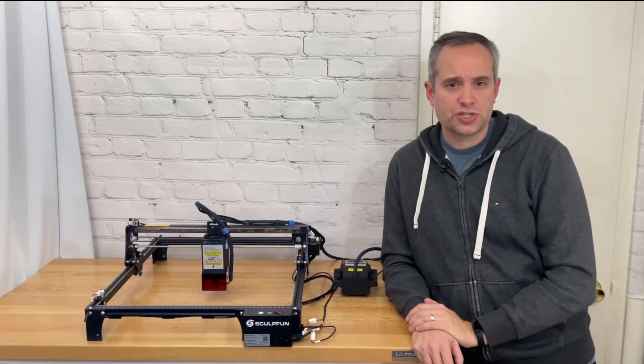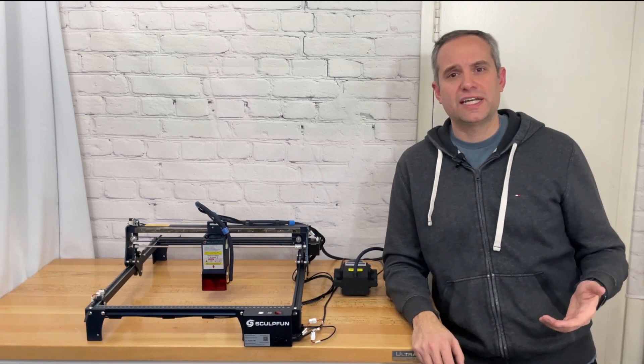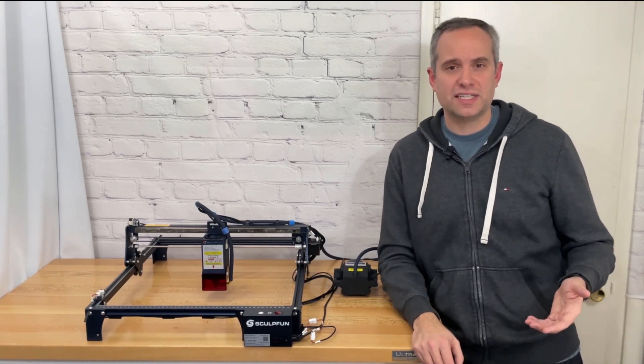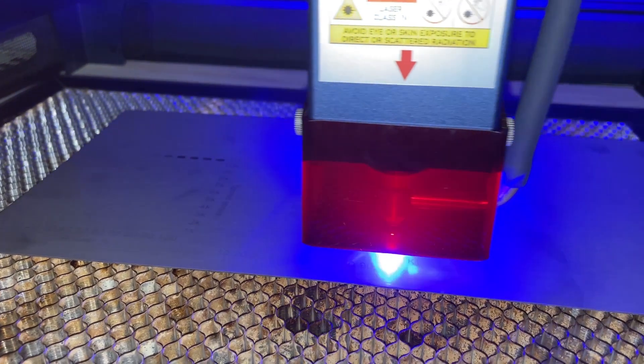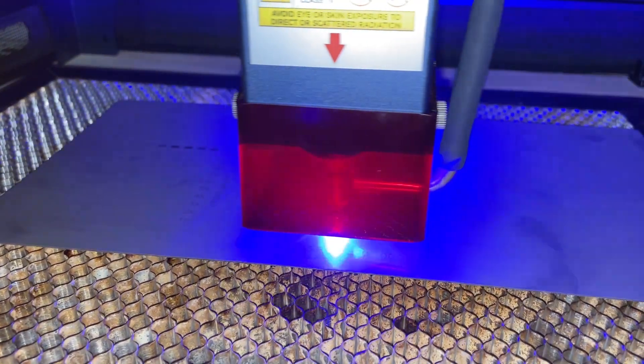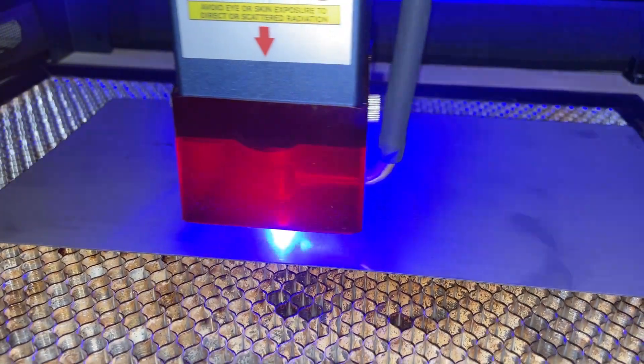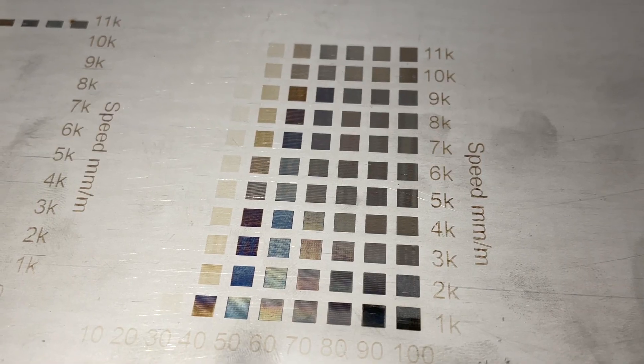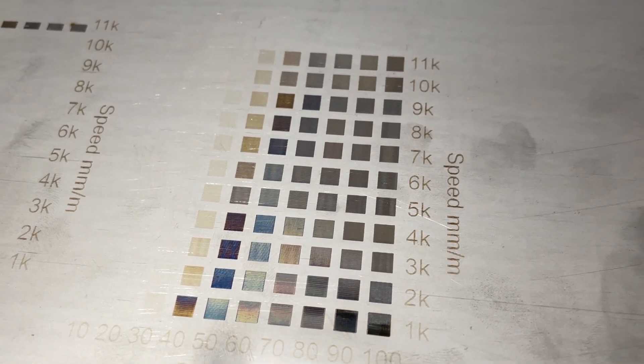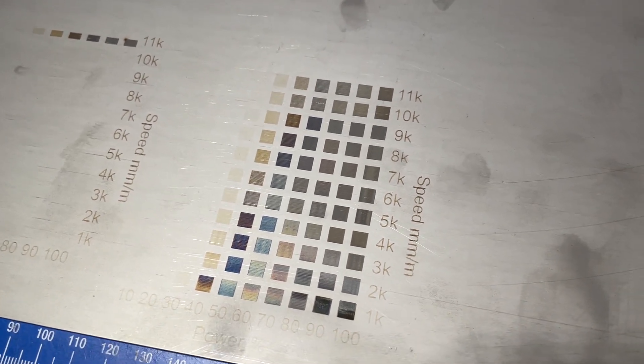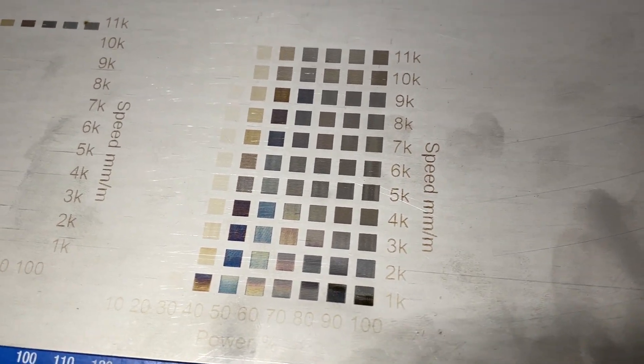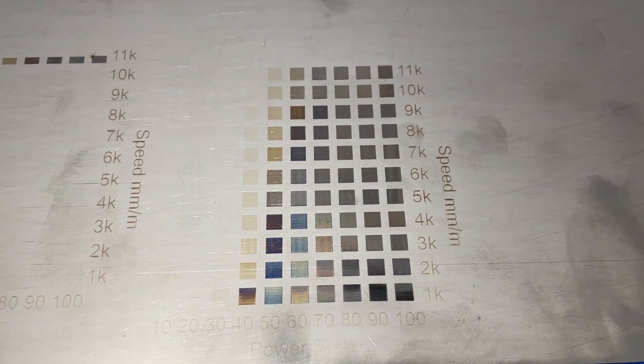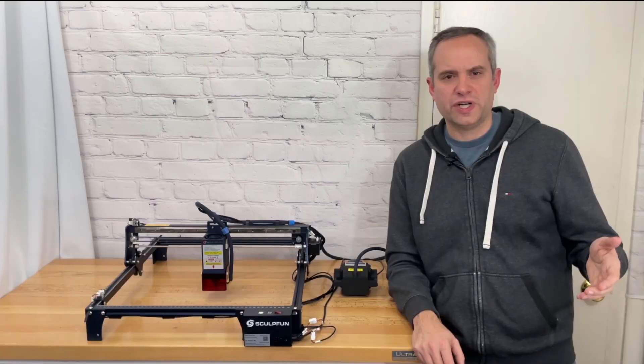The last thing I wanted to show was how this machine can engrave colors on stainless steel and other metals. I first ran one of the same power speed tests that I ran on the wood just to see what colors I got at what speed and power. I didn't do anything to treat the metal and it came out with some colors. If I do this again I might try smaller increments of speed and power to see if I can get more of a color range.